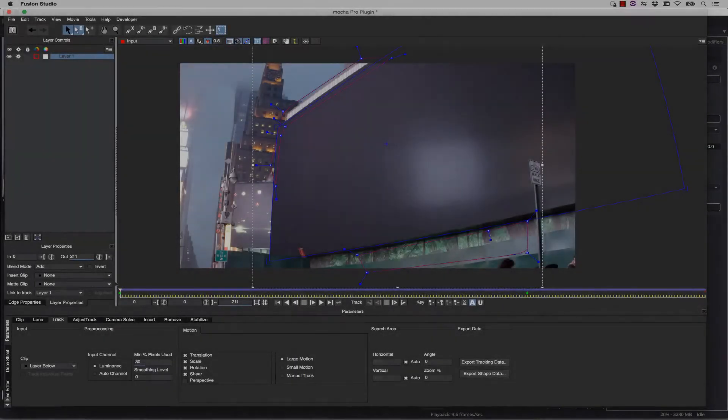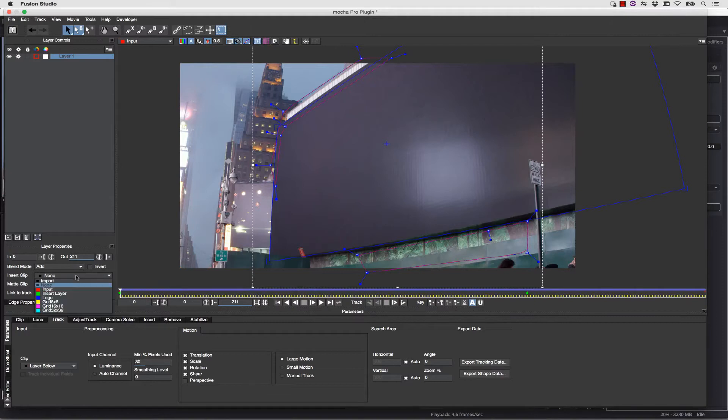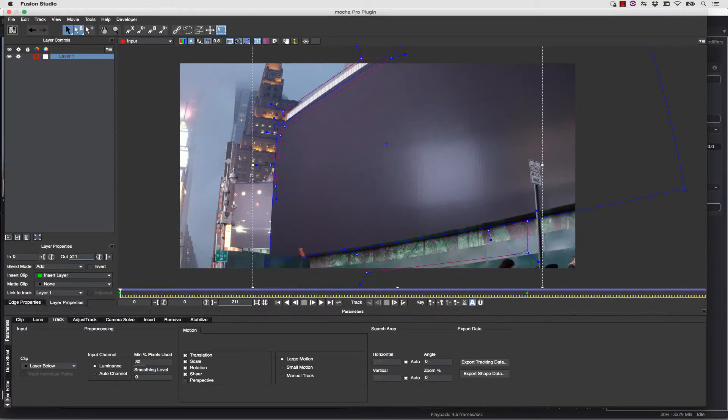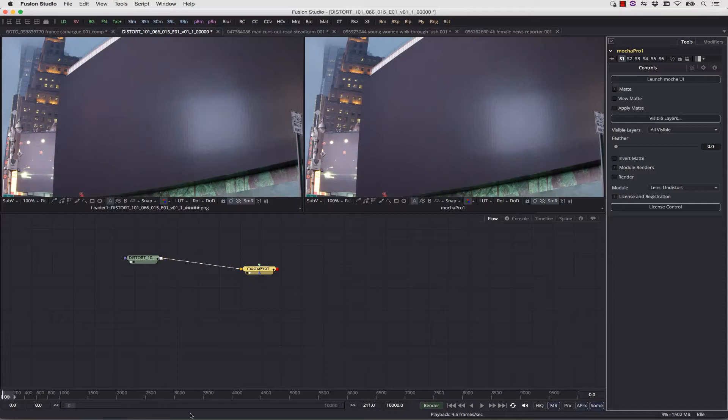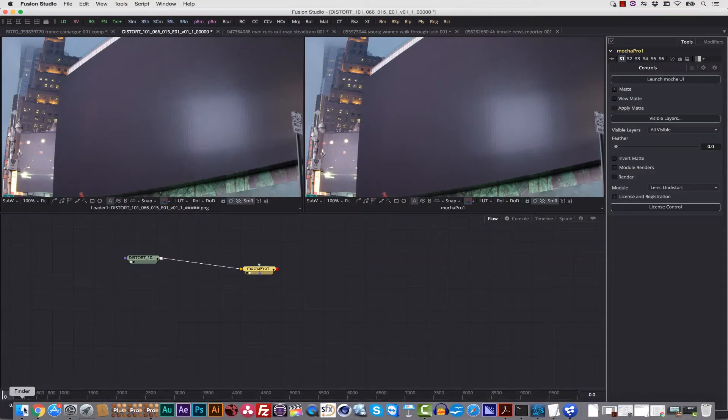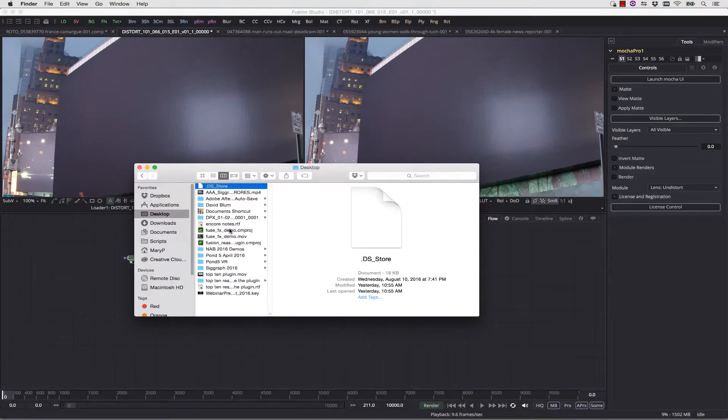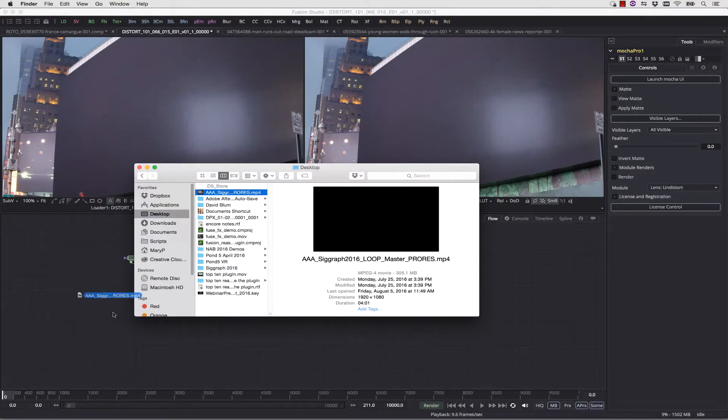To apply an insert layer from our Fusion Comp, we simply go to our Insert Clip and select Insert Layer. Once we save and close Mocha, we're going to be able to jump back to our Fusion Comp. Inside our Fusion Comp, we can simply load in the insert layer we want to create. In this case,